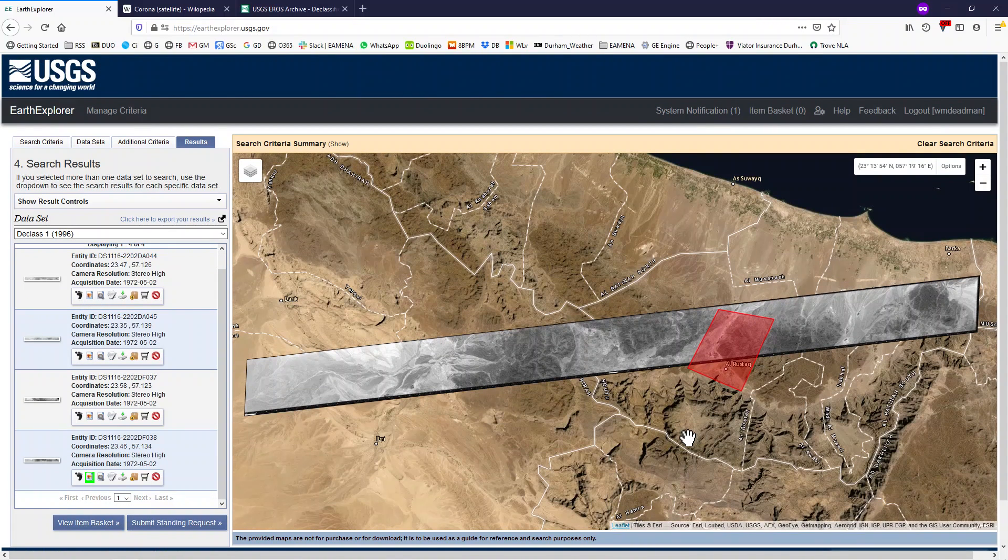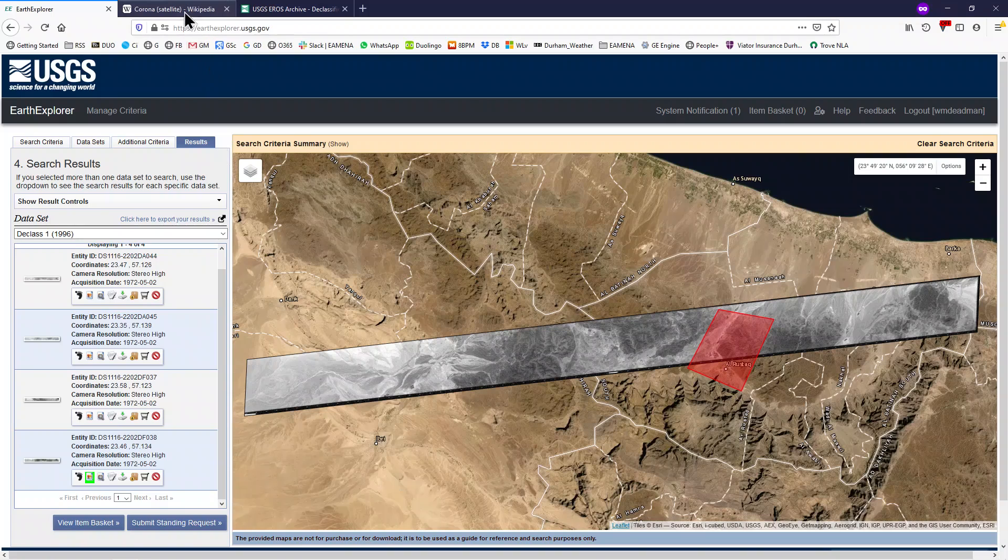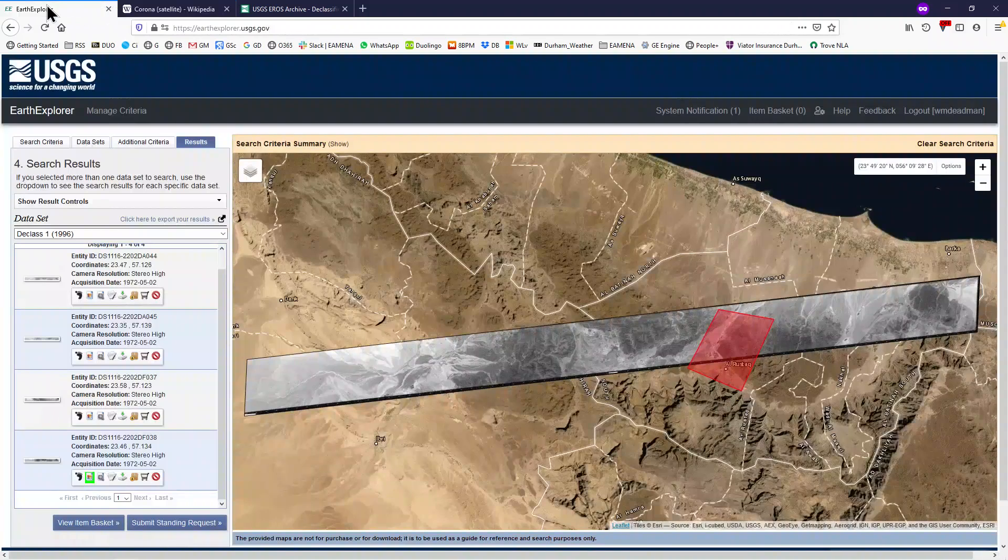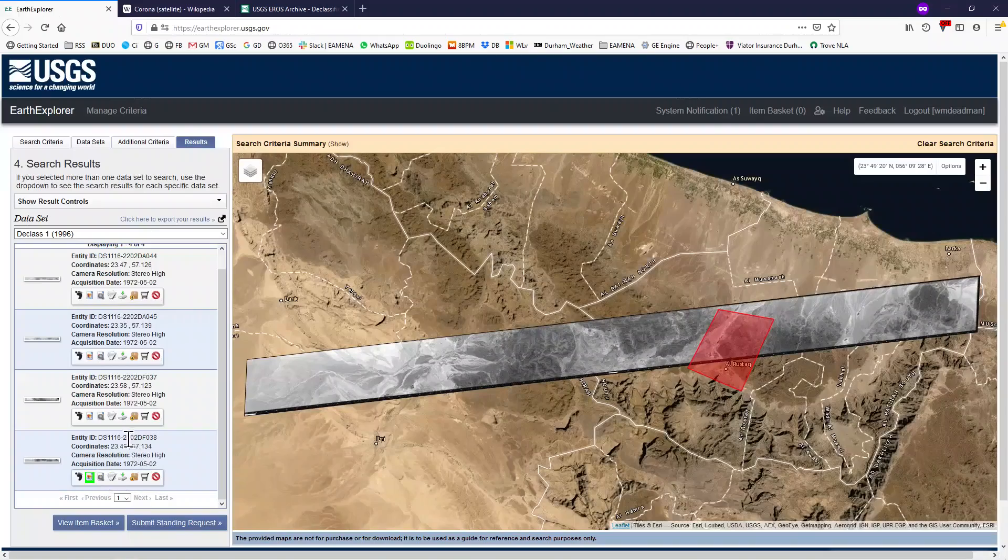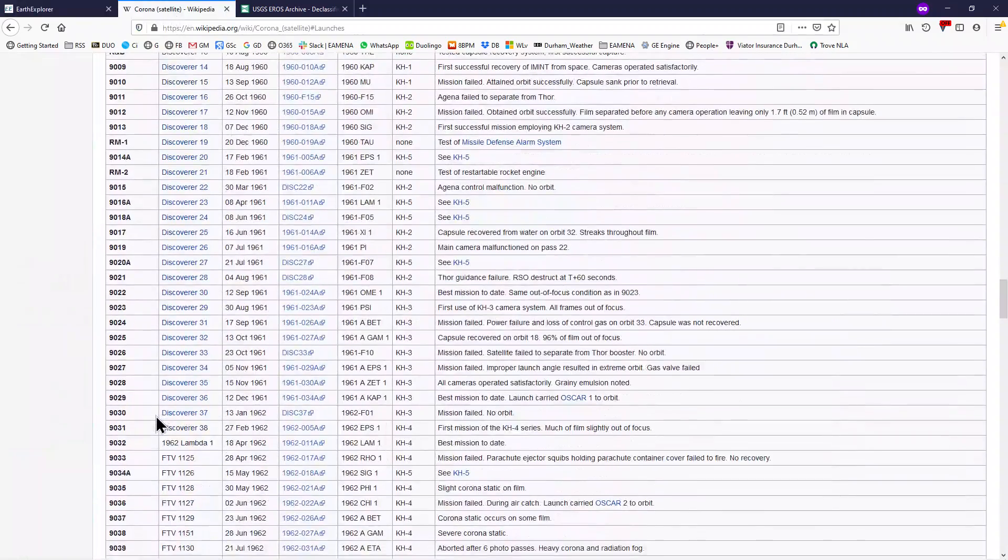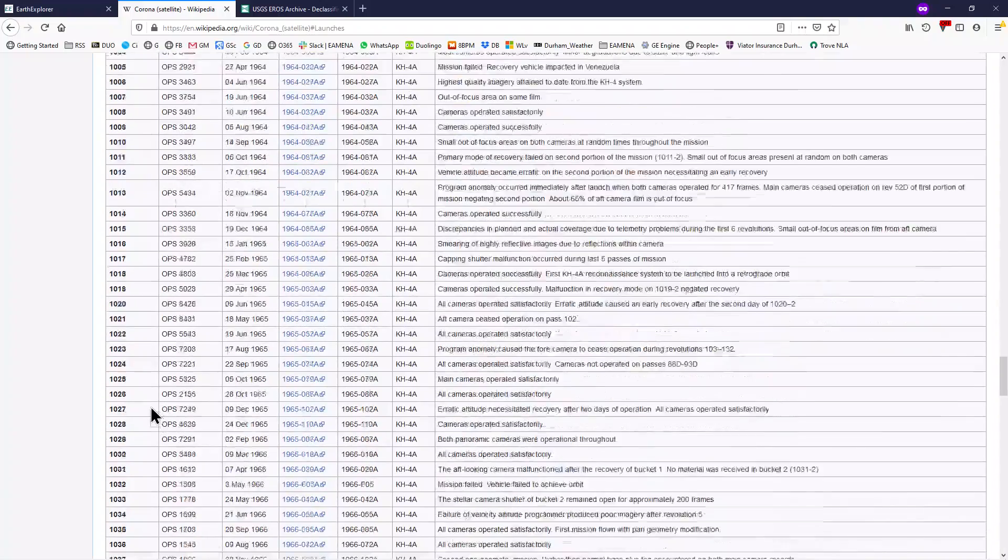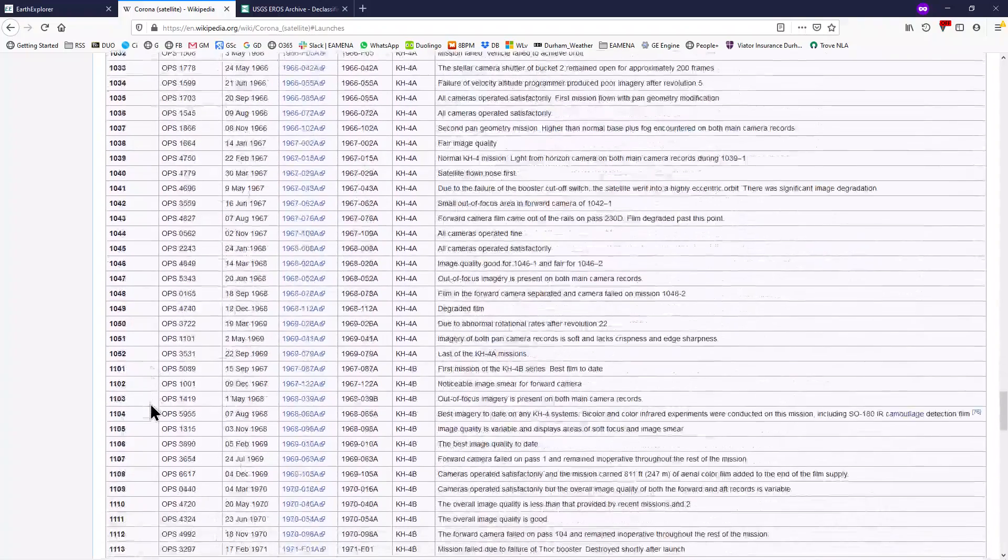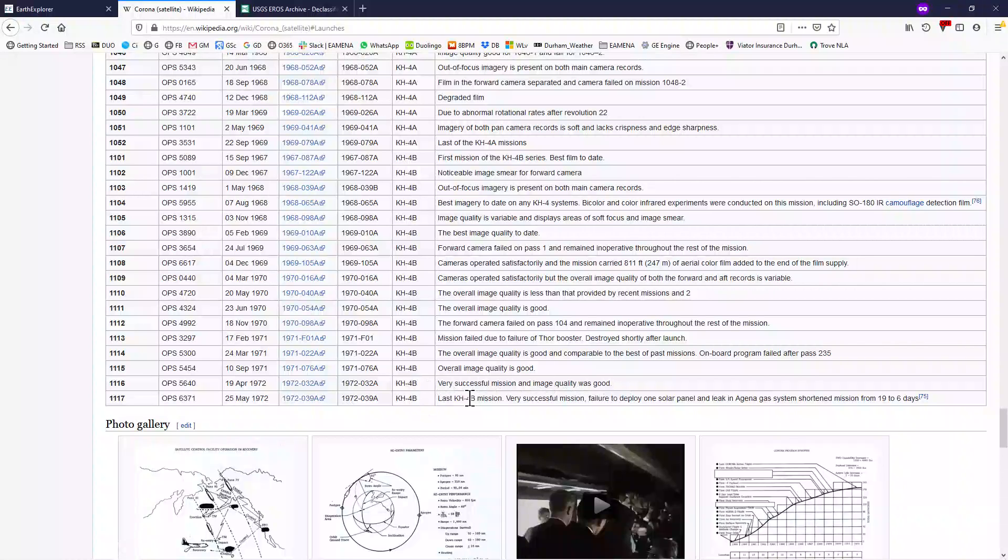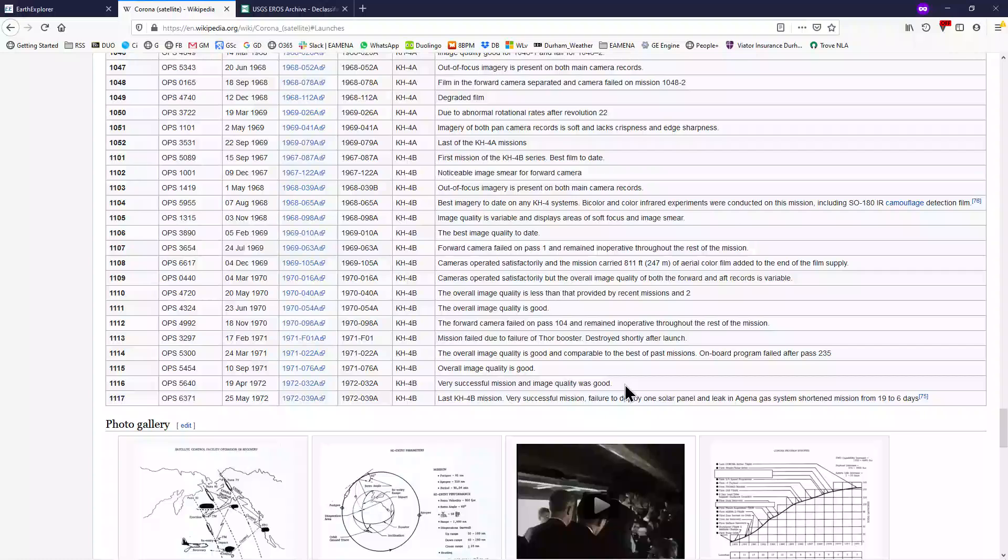If you have a lot of images to choose from, two websites can help you decide the best option. The first one is the Wikipedia page for Corona imagery, where you can look up the mission number, in this case 1116, and see if there's any notes or details about it. In this case, a very successful mission and image quality was good, which suggests that it's a good one to choose.